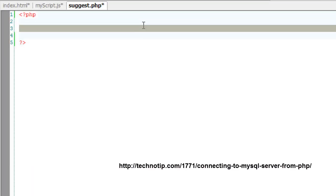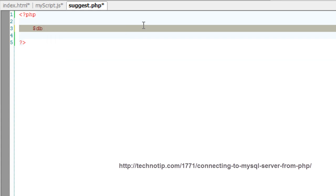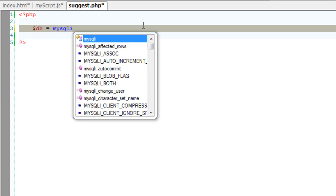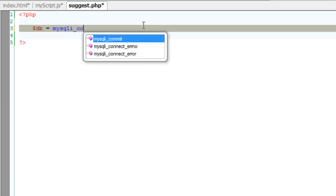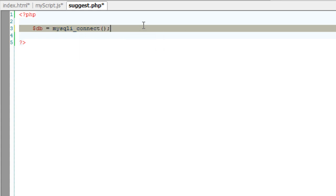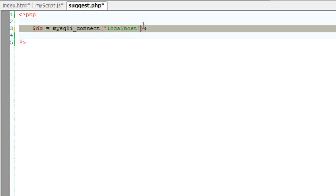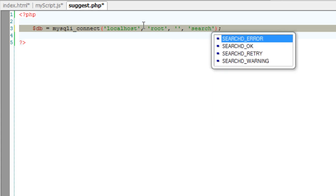So I'll go and quickly connect this suggest.php file to my newly created database. mysqli_connect is the SQL method to connect to the database. First parameter is localhost because it's hosted on my machine, and the username is root. I don't have any password so leave it blank.